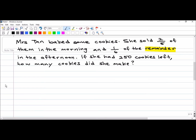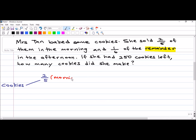Let's write down 'cookies' here — that's the main subject, that's what she's selling. Two-fifths of them she sold in the morning. So if two-fifths was sold, that means three-fifths is the remainder. I write down 'remainder' here.